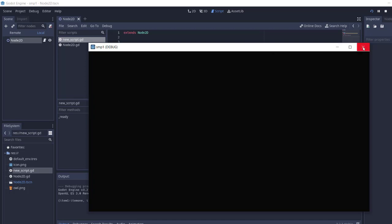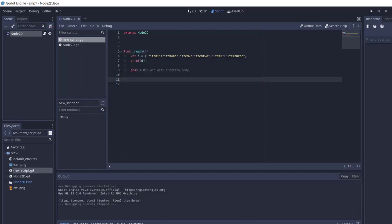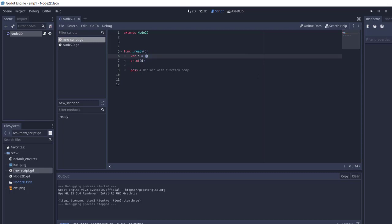So you get the idea how to create a dictionary and how to create and add elements within that. Simply typing in blank curly brackets can create an empty dictionary. Adding some elements in key-value pair would populate that, and then use print to output that dictionary collection. So you get the idea how to work with dictionaries in GDScript in Godot.